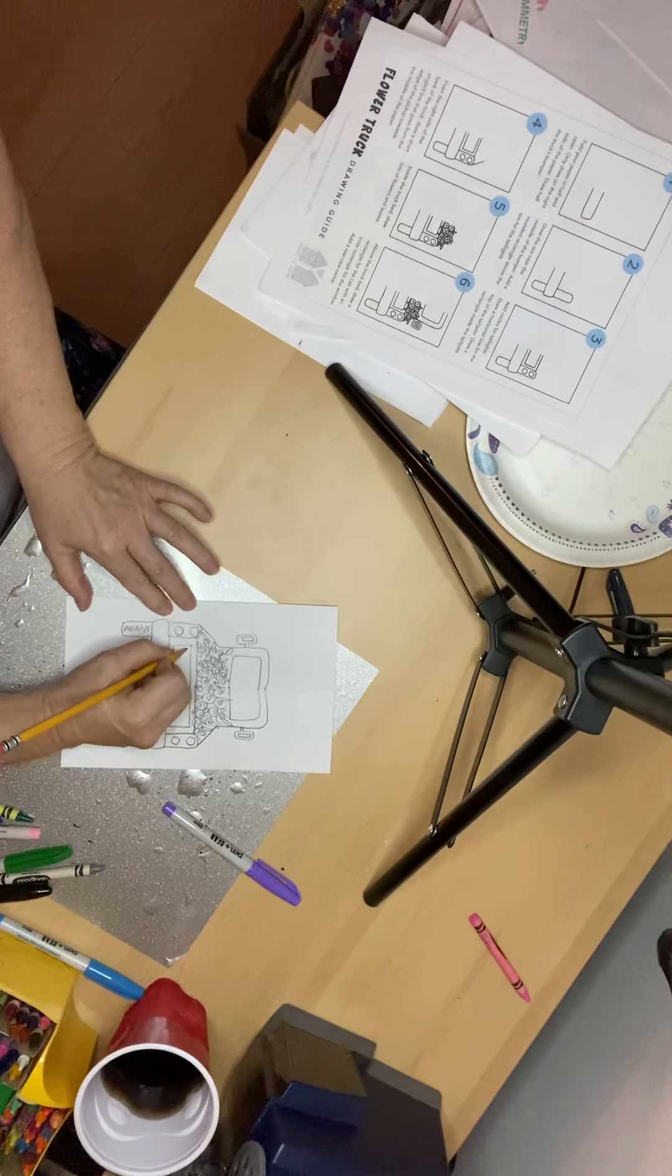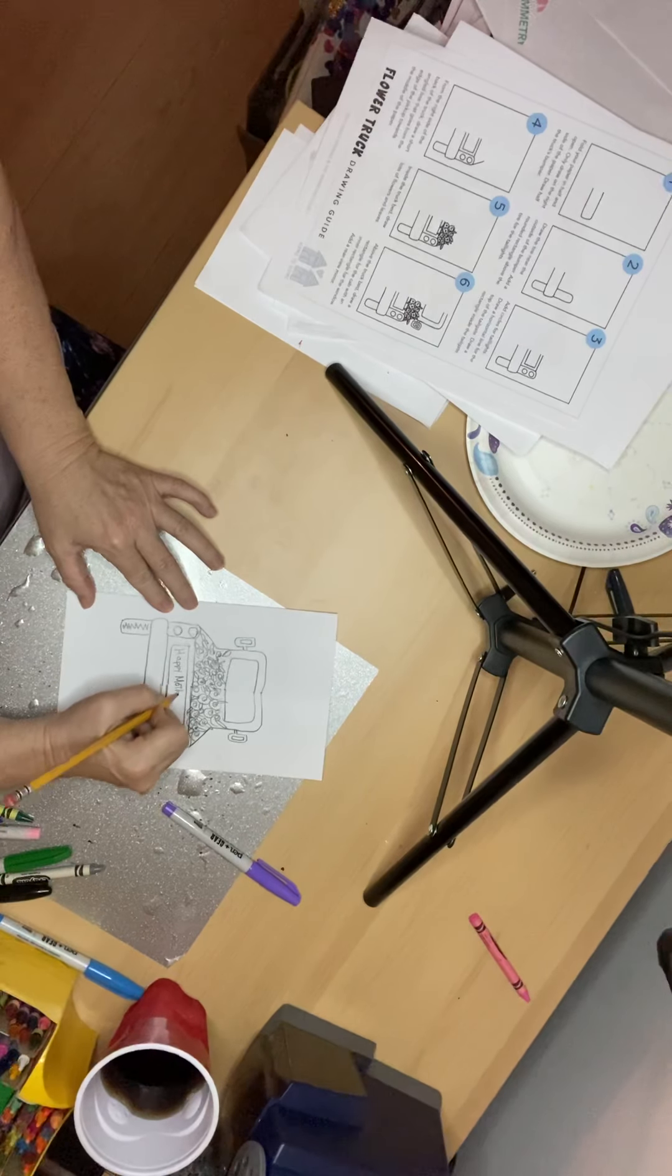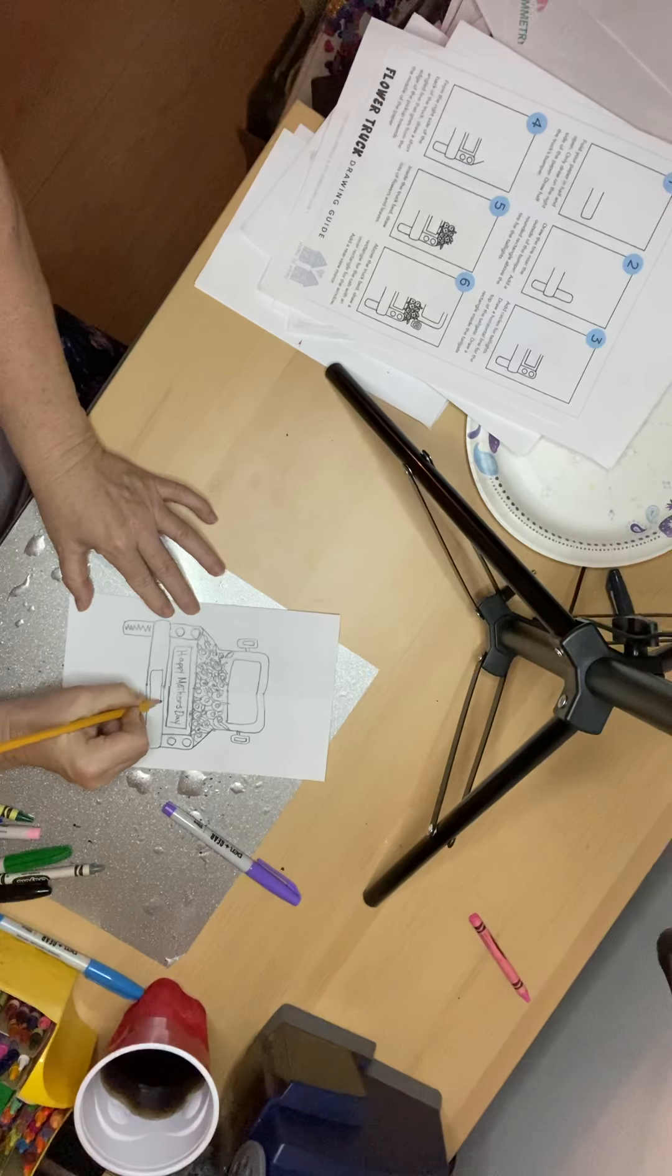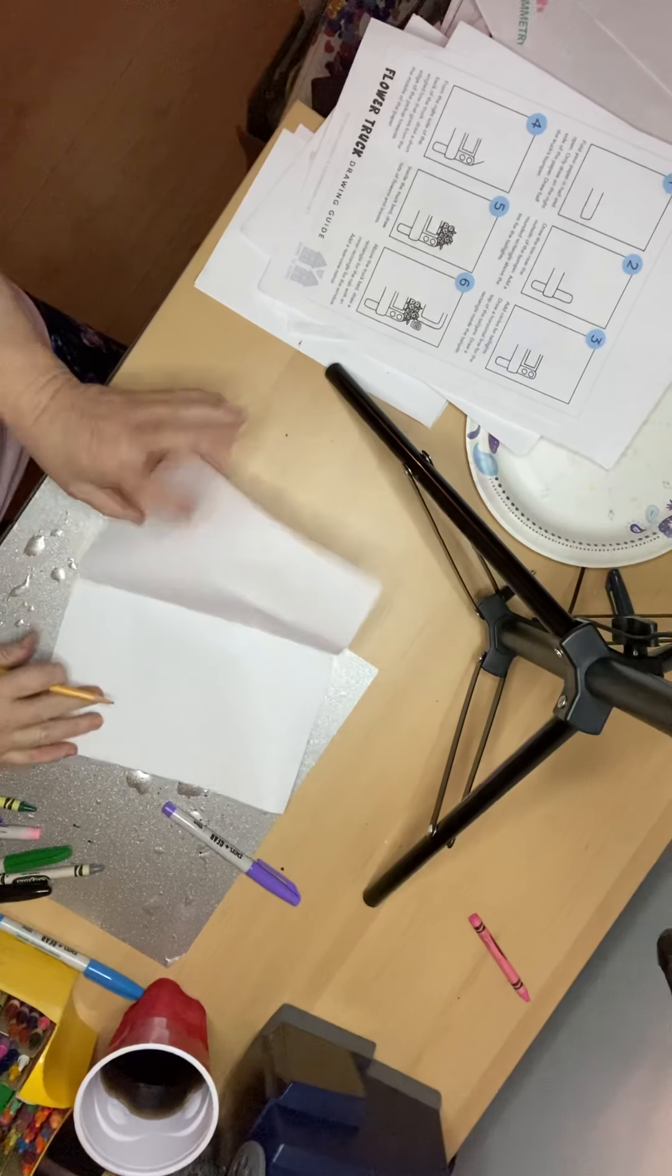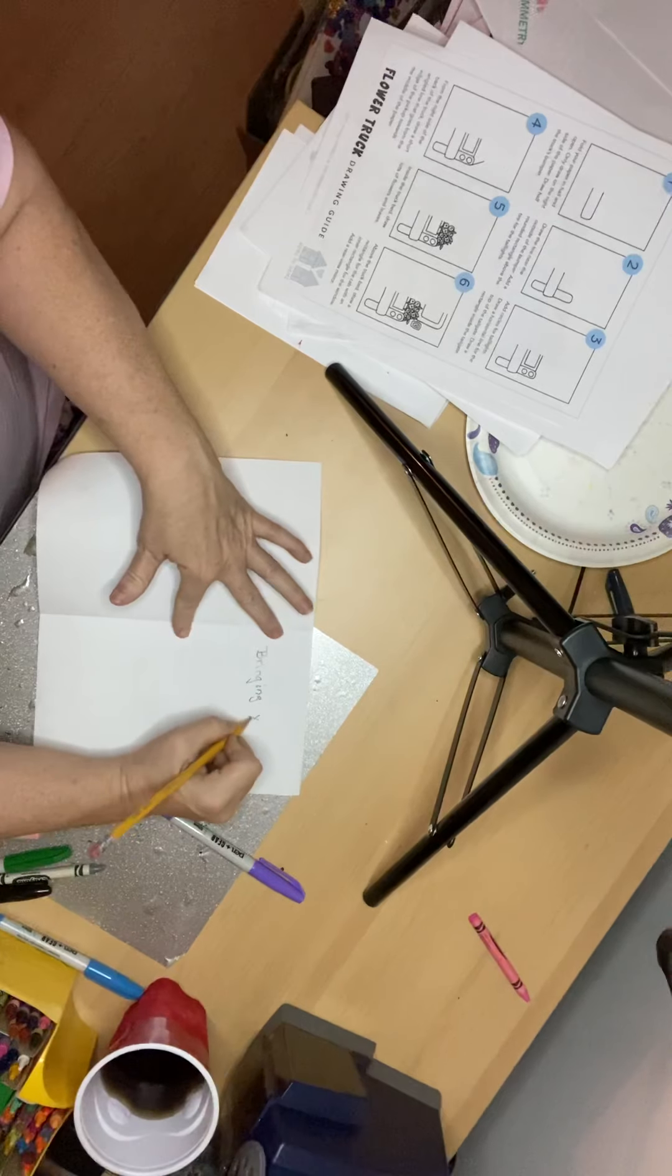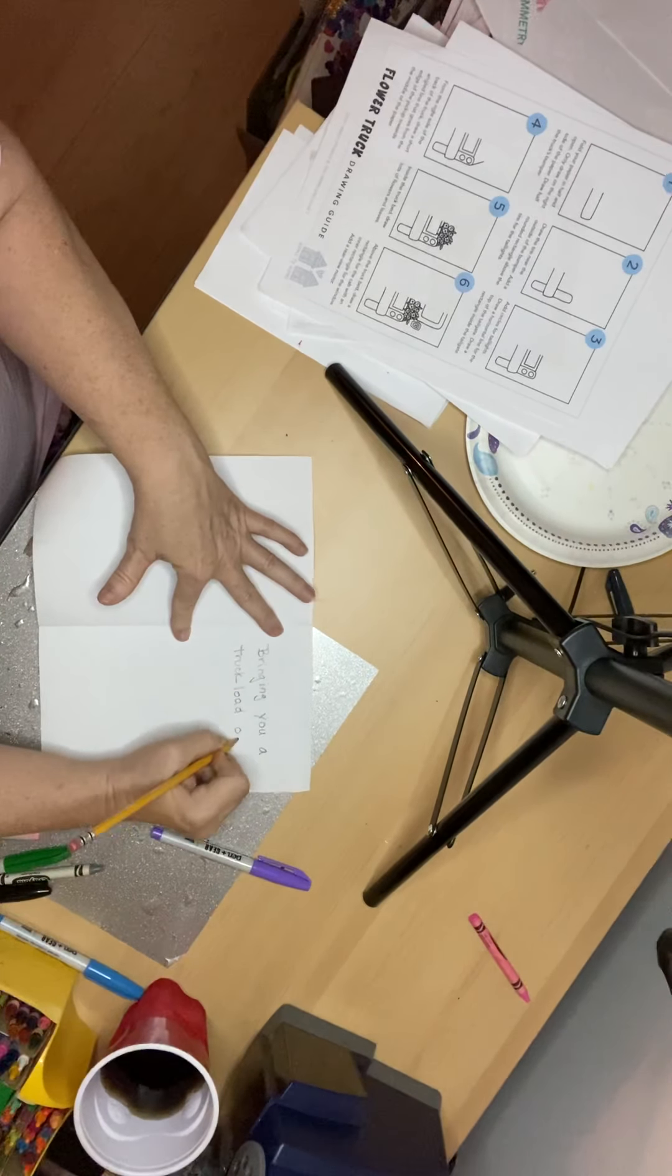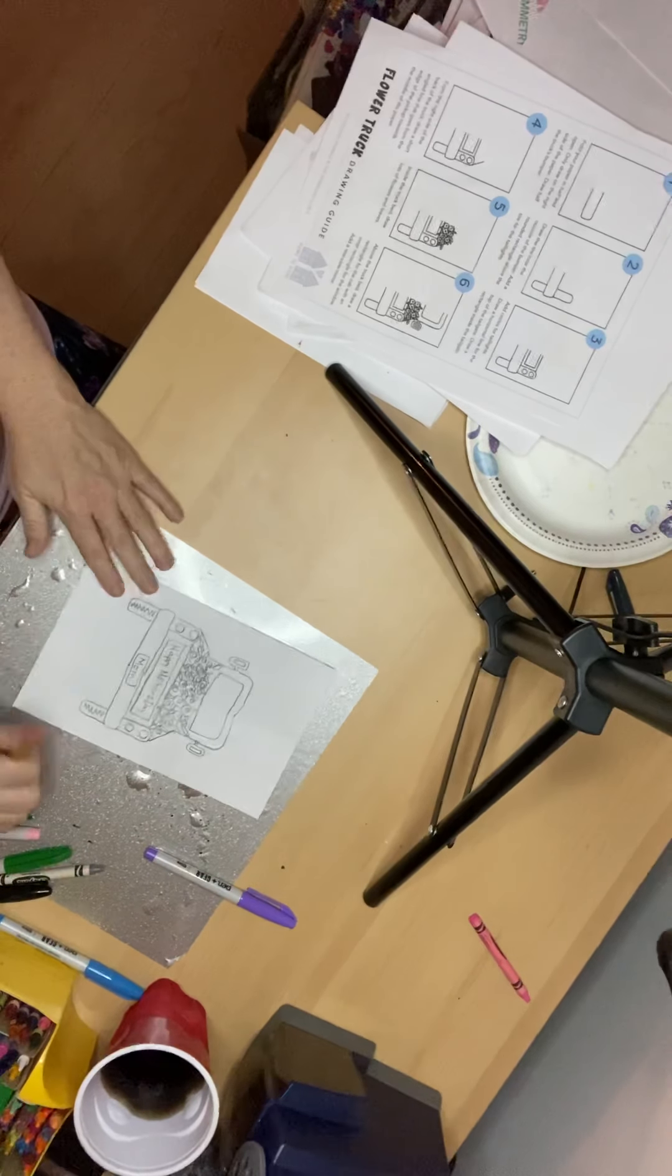Now, I put on here, Happy Mother's Day. And then over here, I put a license plate on mine. You can put a license plate and put Mom. And inside something like, oh, I don't know, bringing you a truck load of love. How about that? And then tell them how thankful you are and how much you appreciate them.